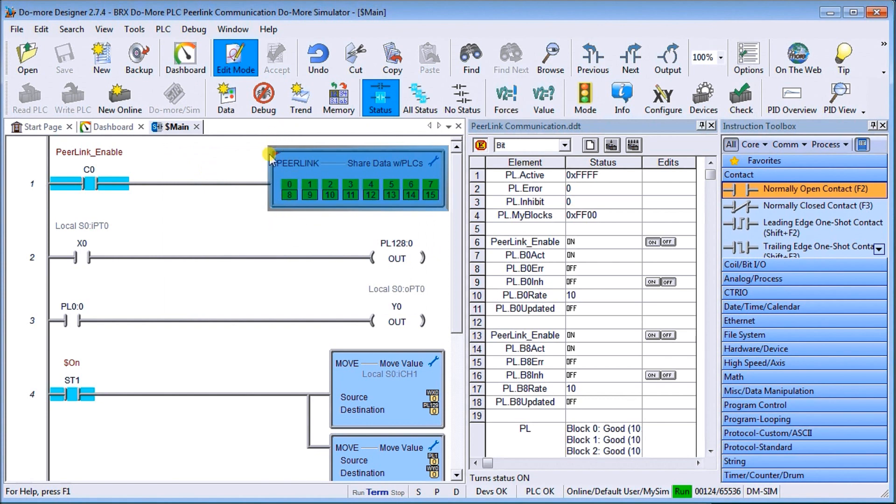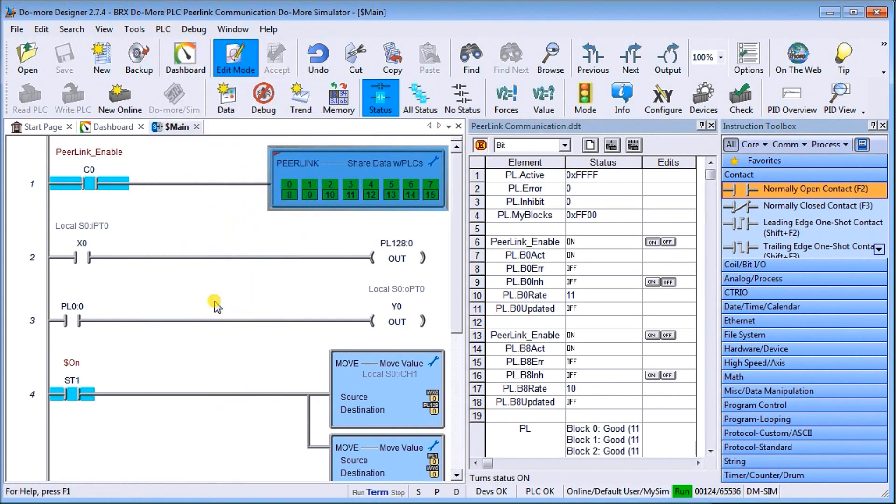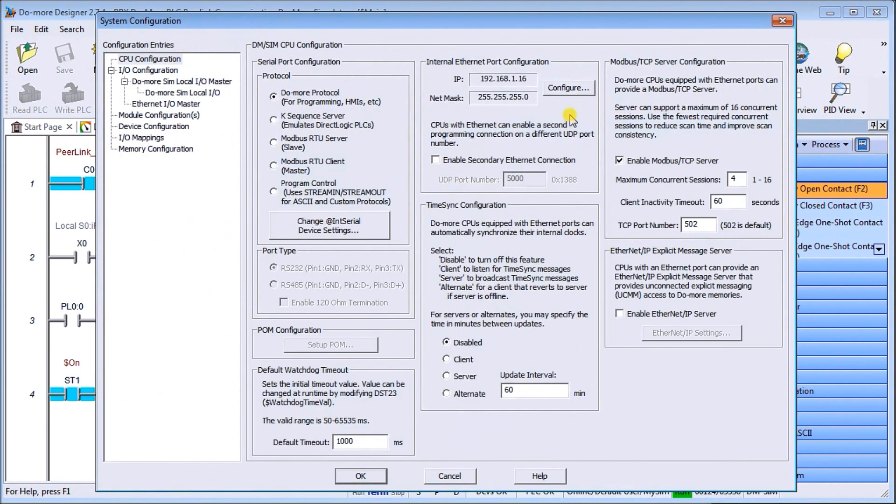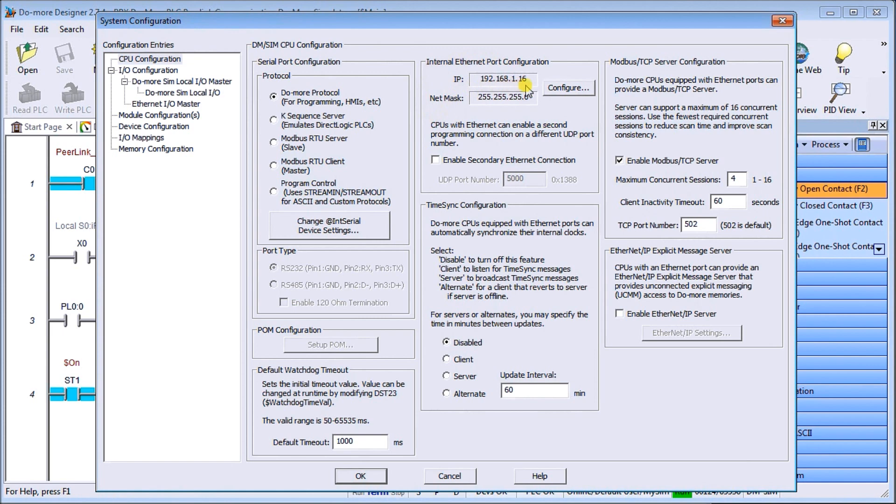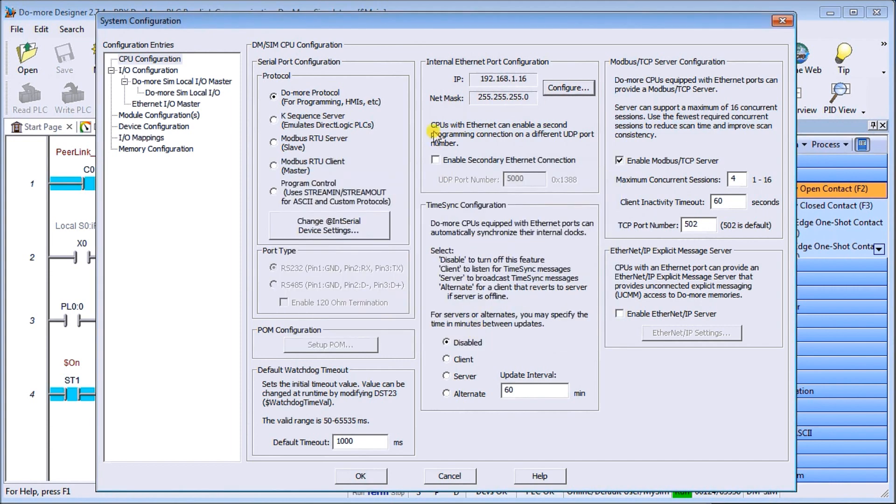Just to make sure we have our setup correctly, if we go to PLC and go to the system configuration, we must make sure that we are connected to the network. Our IP address is 192.168.1.16. There's our mask address with 255.255.255.0. If we hit configure, you can also see the gateway has been set and the DSN is not set currently. That is all set up for our local network.